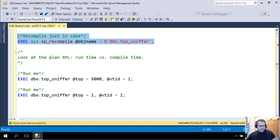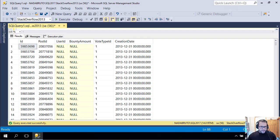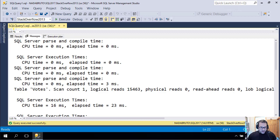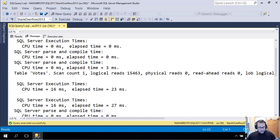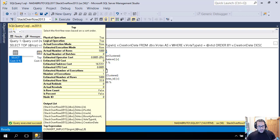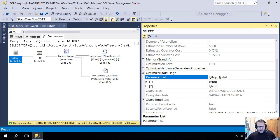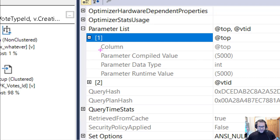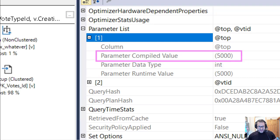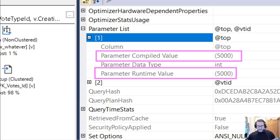When we run the plan — I'm just going to recompile this to make sure I'm getting something fresh — and I look for the top 5,000 rows for vote type ID 1, this runs fairly quickly, in around 23 milliseconds total, and it does about 15,000 logical reads. When we look at the execution plan, the top parameter was cached just like any other parameter: we have a parameter compile value of 5,000 and a parameter runtime value of 5,000.